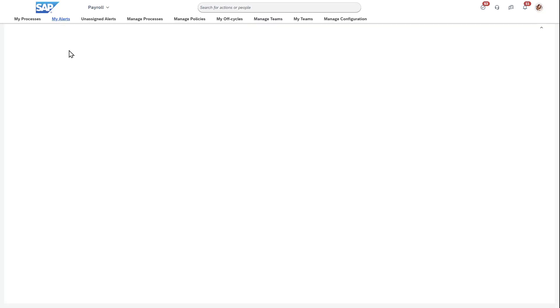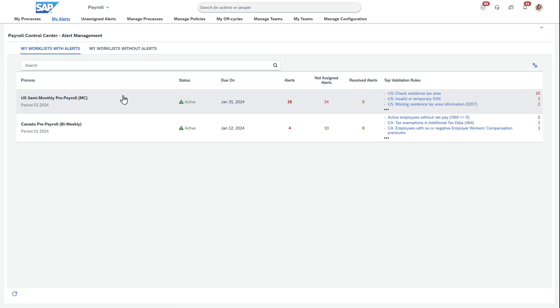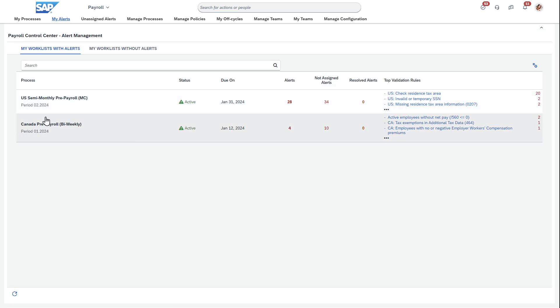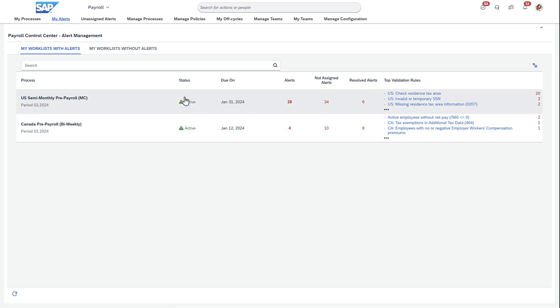One thing you might notice is I have the Horizon theme turned on, which I'm really happy about — maybe happier than I should be. I think it looks fantastic and fits the rest of the theme of SuccessFactors.